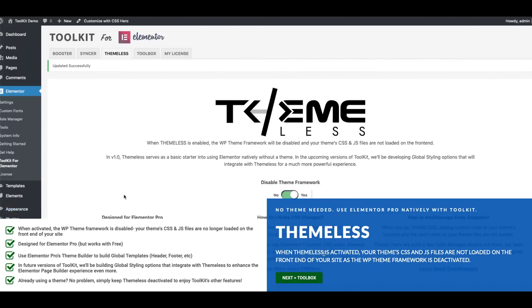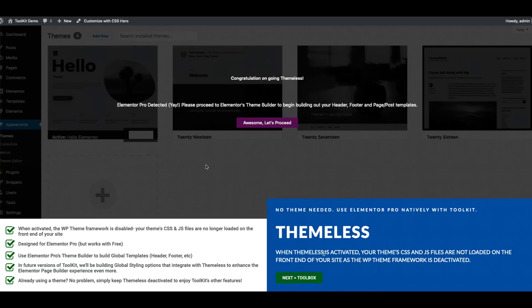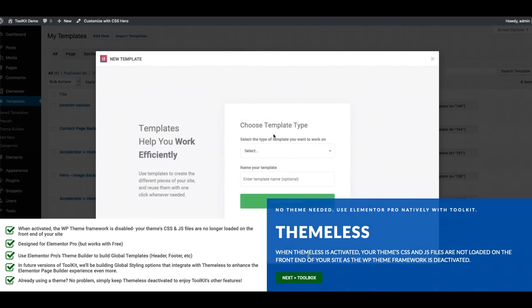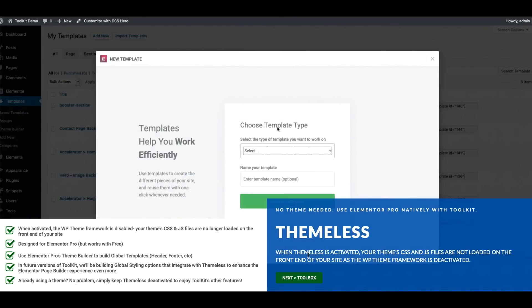Now if you're an Elementor free user we've built into Toolkit a way to assign and design your global header and footer templates and I'll show you this in the live demo in just a moment.